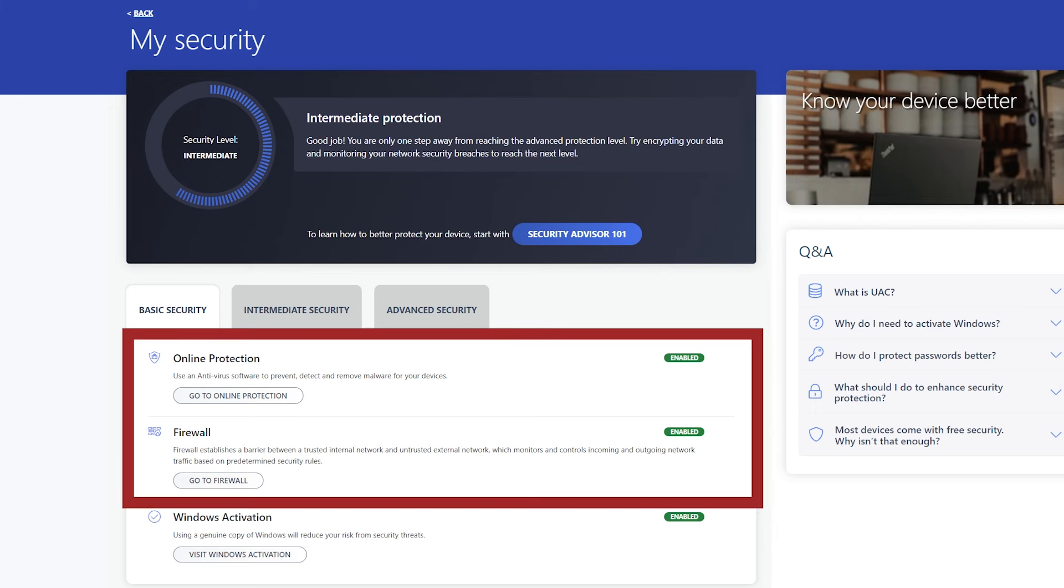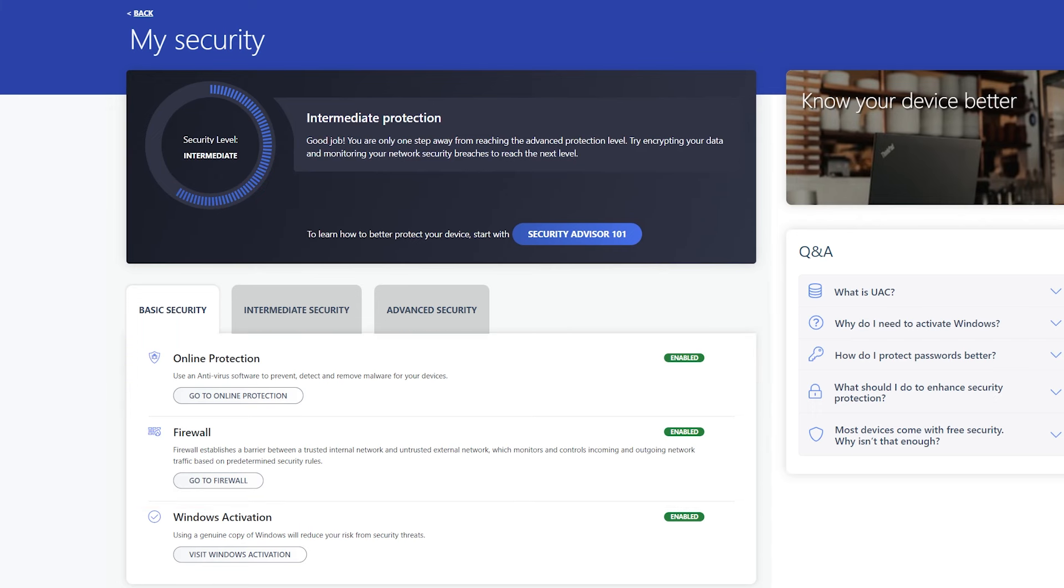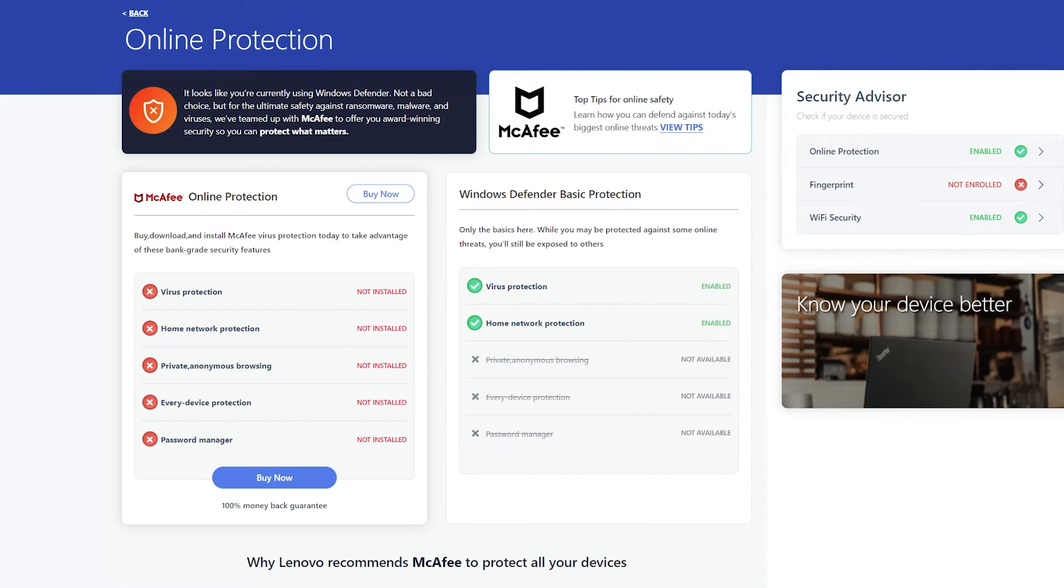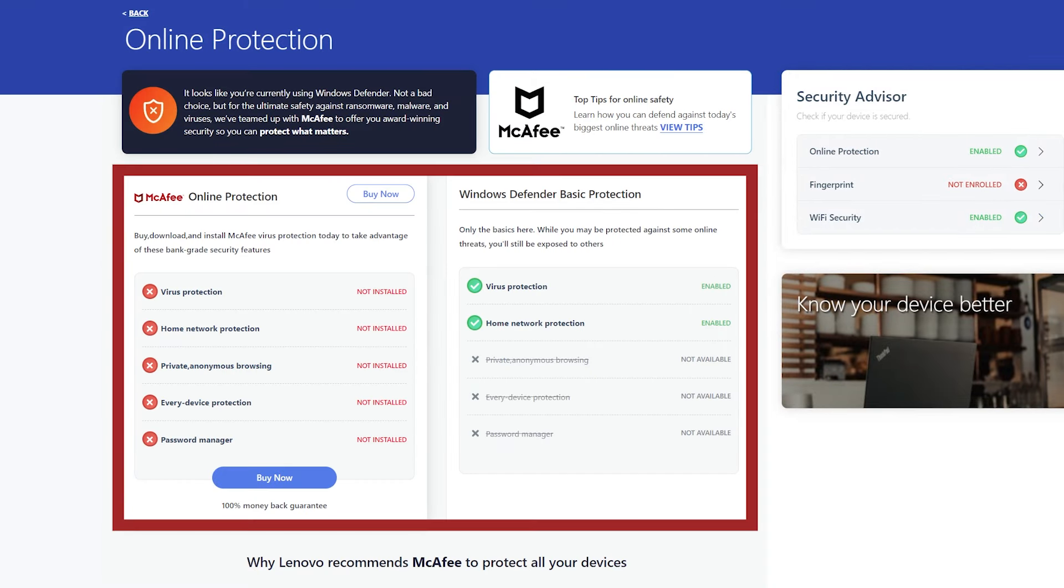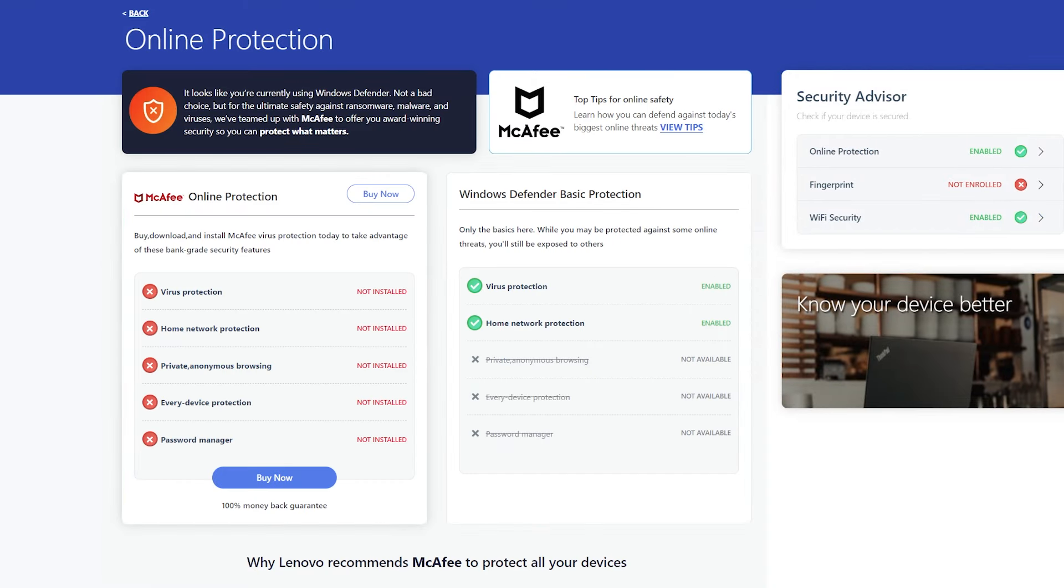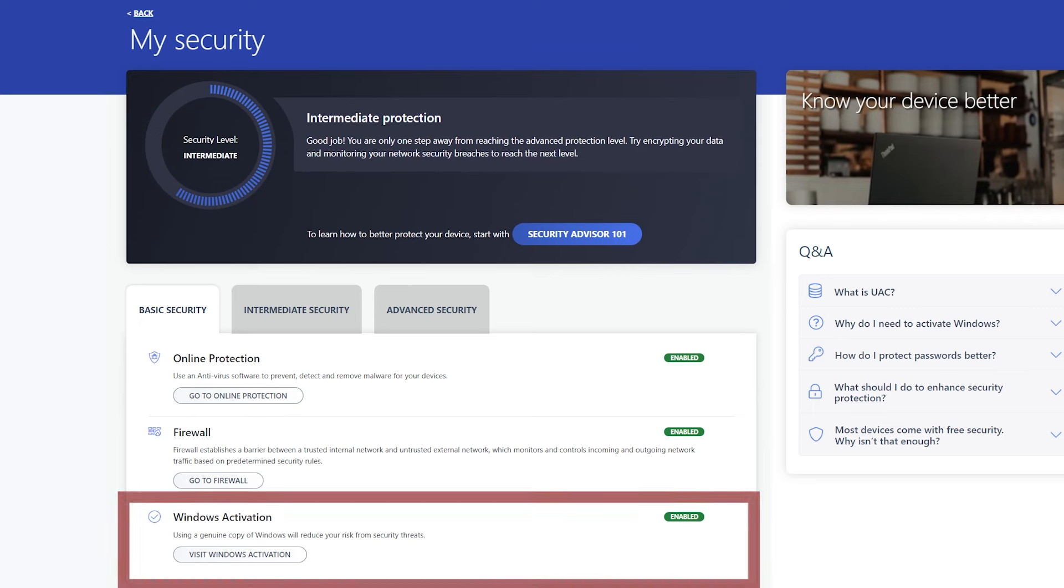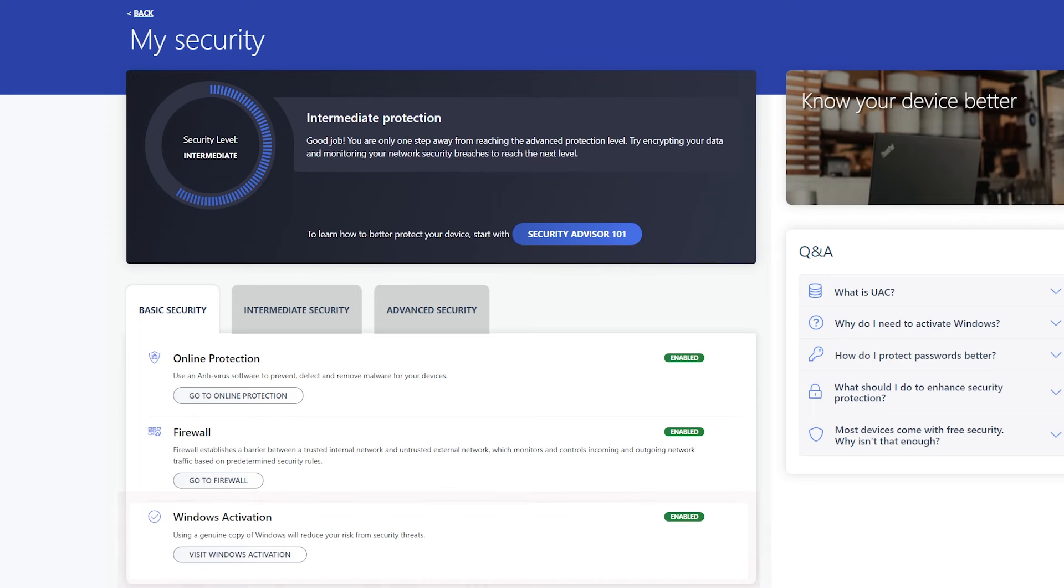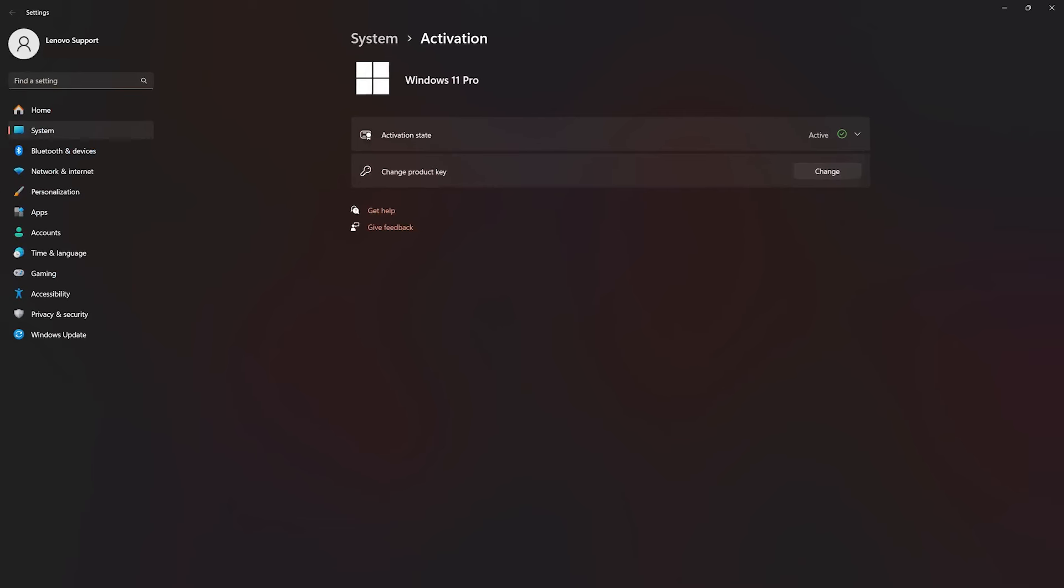Under the Basic Security tab, the Online Protection and Firewall buttons will take you to the Online Protection page, which will break down what Online Protection features you have activated. Windows activation will indicate if your copy of Windows has been activated and take you to the Windows Settings page.